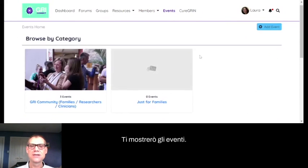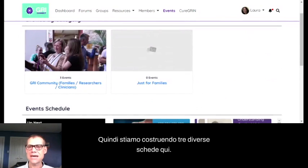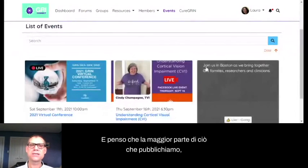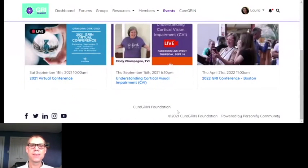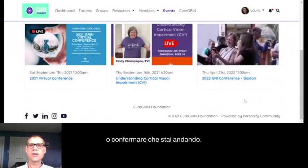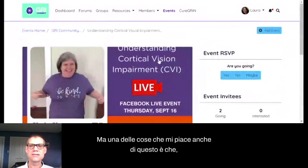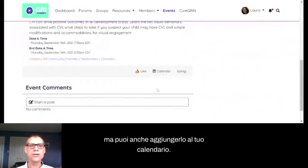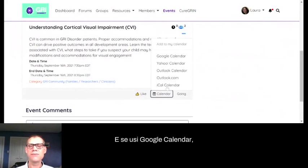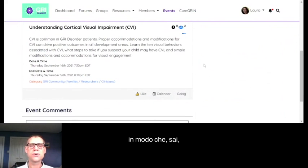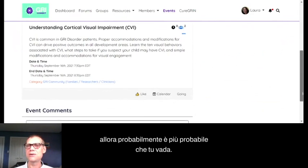The Events section has three different tabs. Most events will be open to everybody. You can see today's conference and two other upcoming events — you can like or confirm that you're going. One thing I like about this is that if you open up an event, you can add it directly to your calendar. Click the calendar button and choose Google Calendar or Outlook. Because we have such busy lives, if there's an easy way to add something to your calendar as soon as you see it, you're good to go.